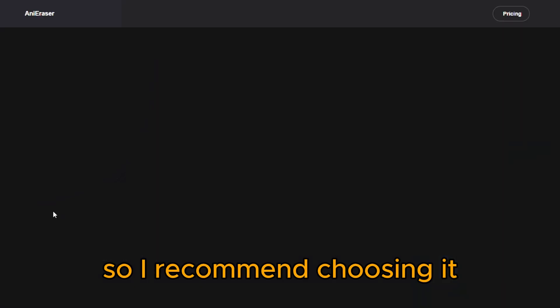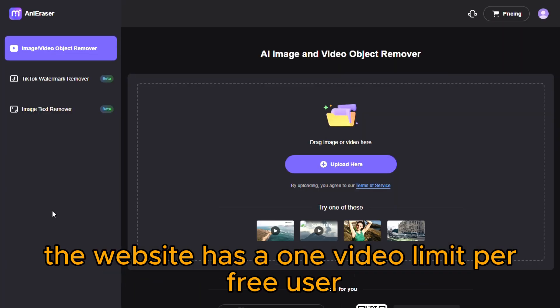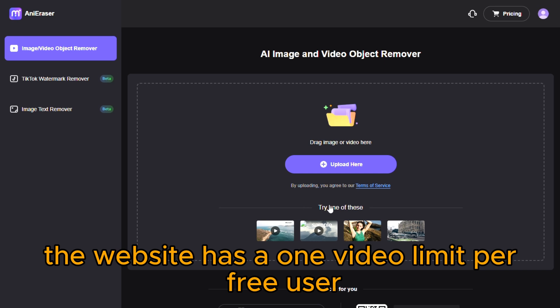The method works way better with the online version, so I recommend choosing it. The website has a one video limit per free user, and that's what we are going to use.